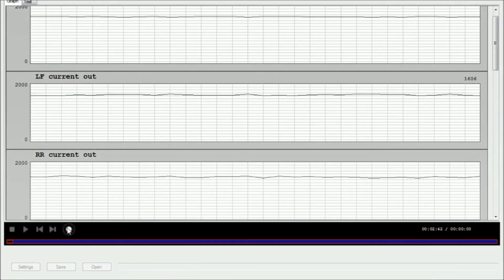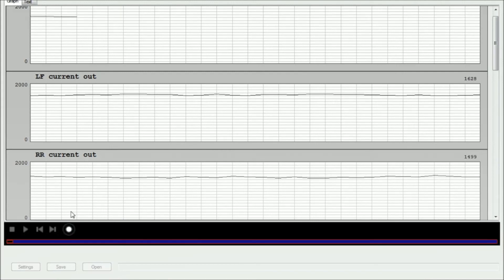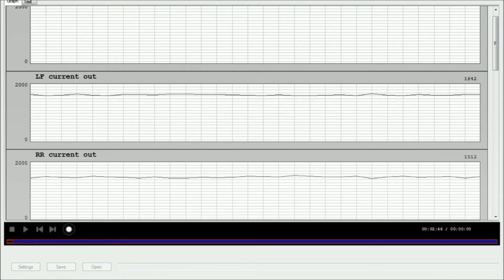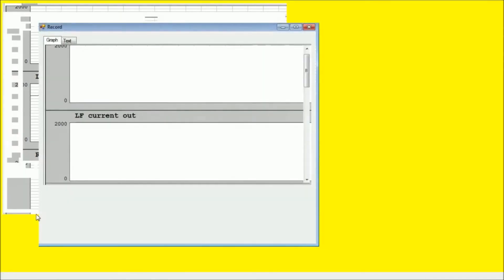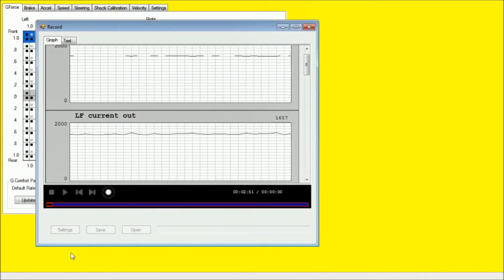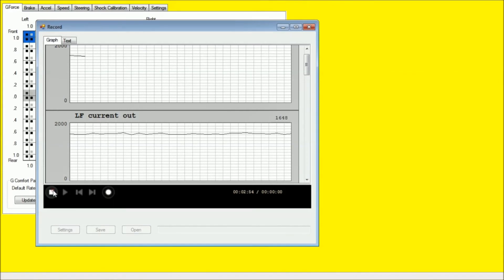So I've gone ahead and skipped some of the video portion of this because it was rather unnecessary. But once you're ready to stop your record function, you simply just use the stop button here in the bottom left.